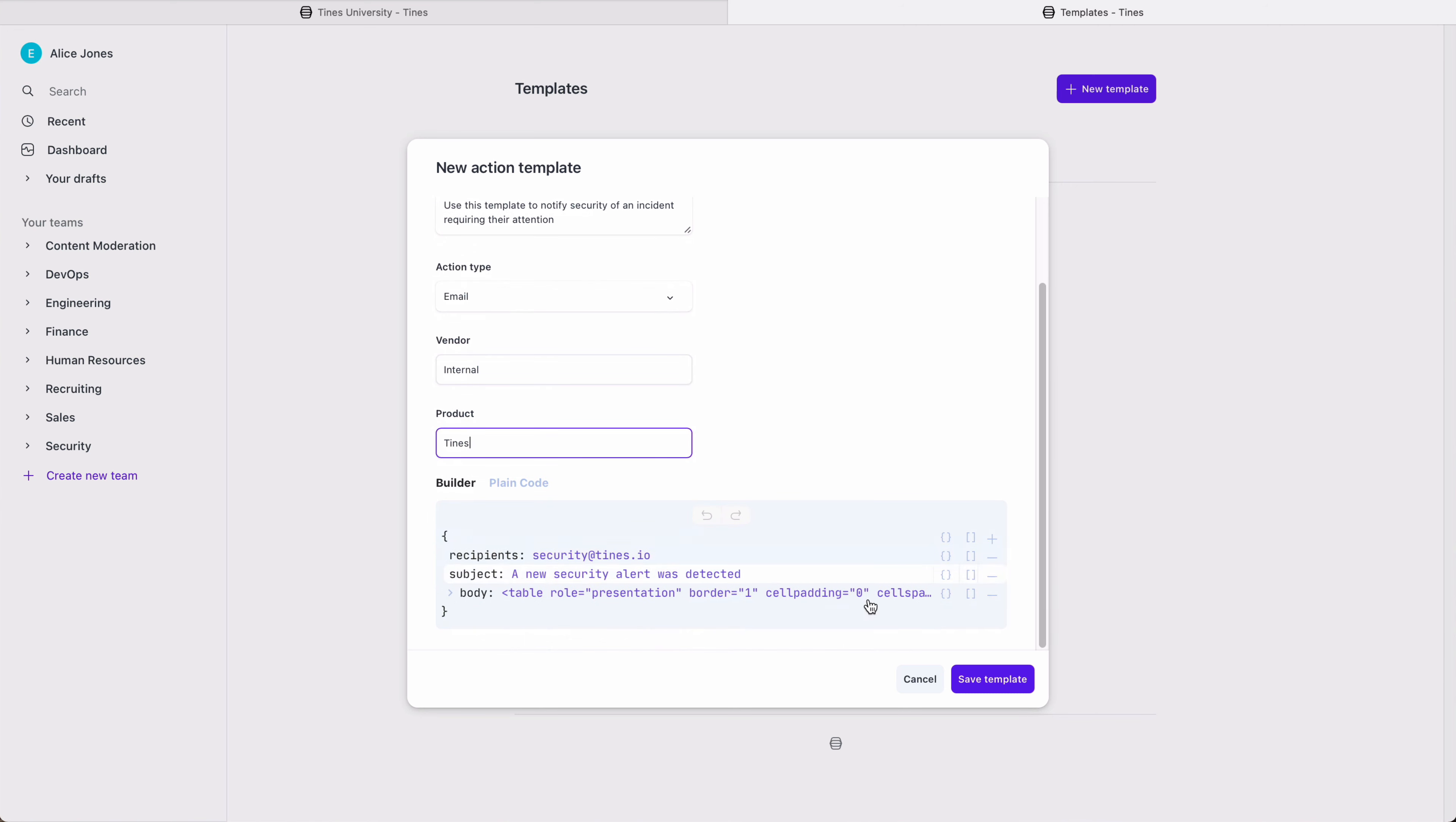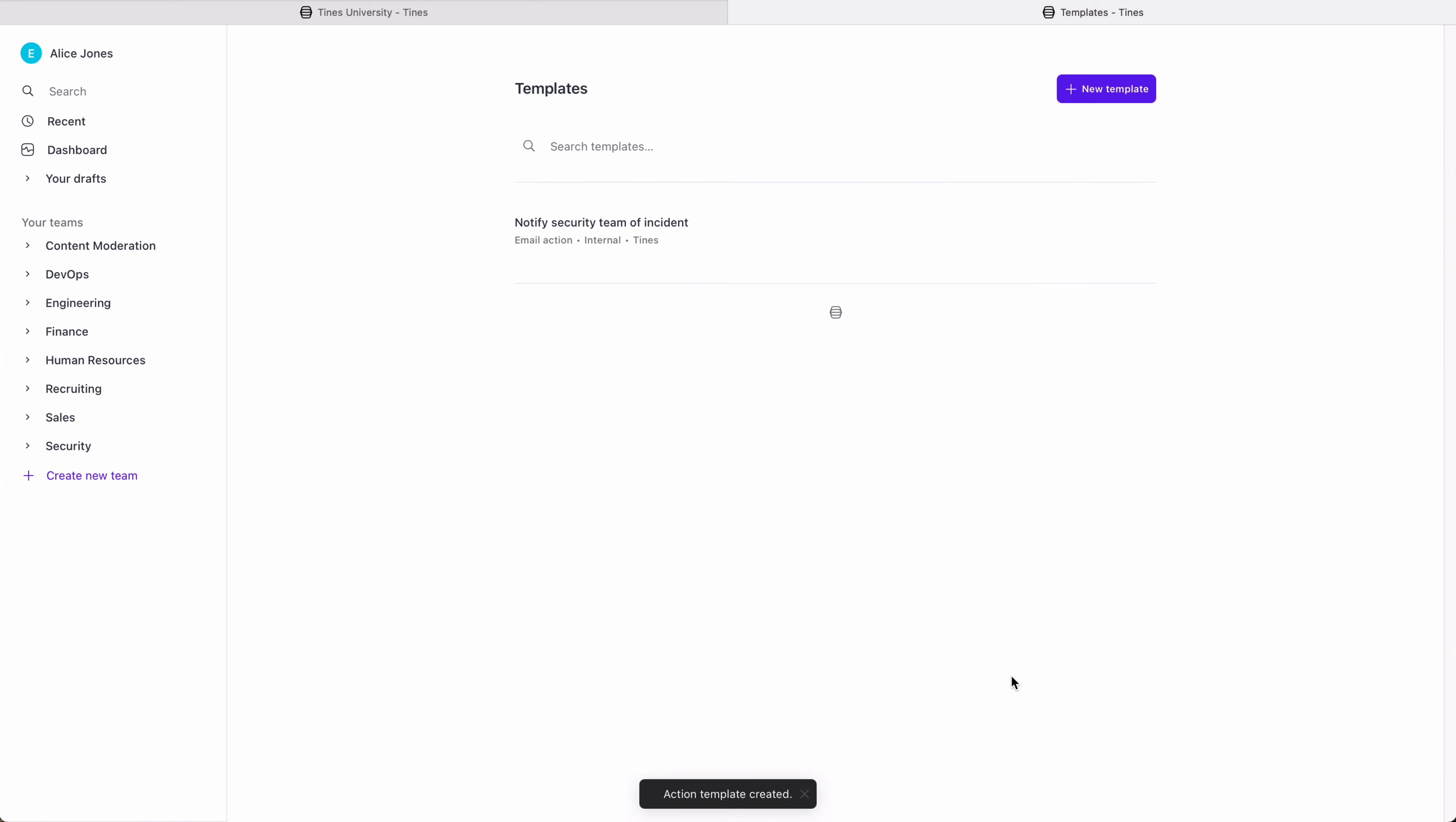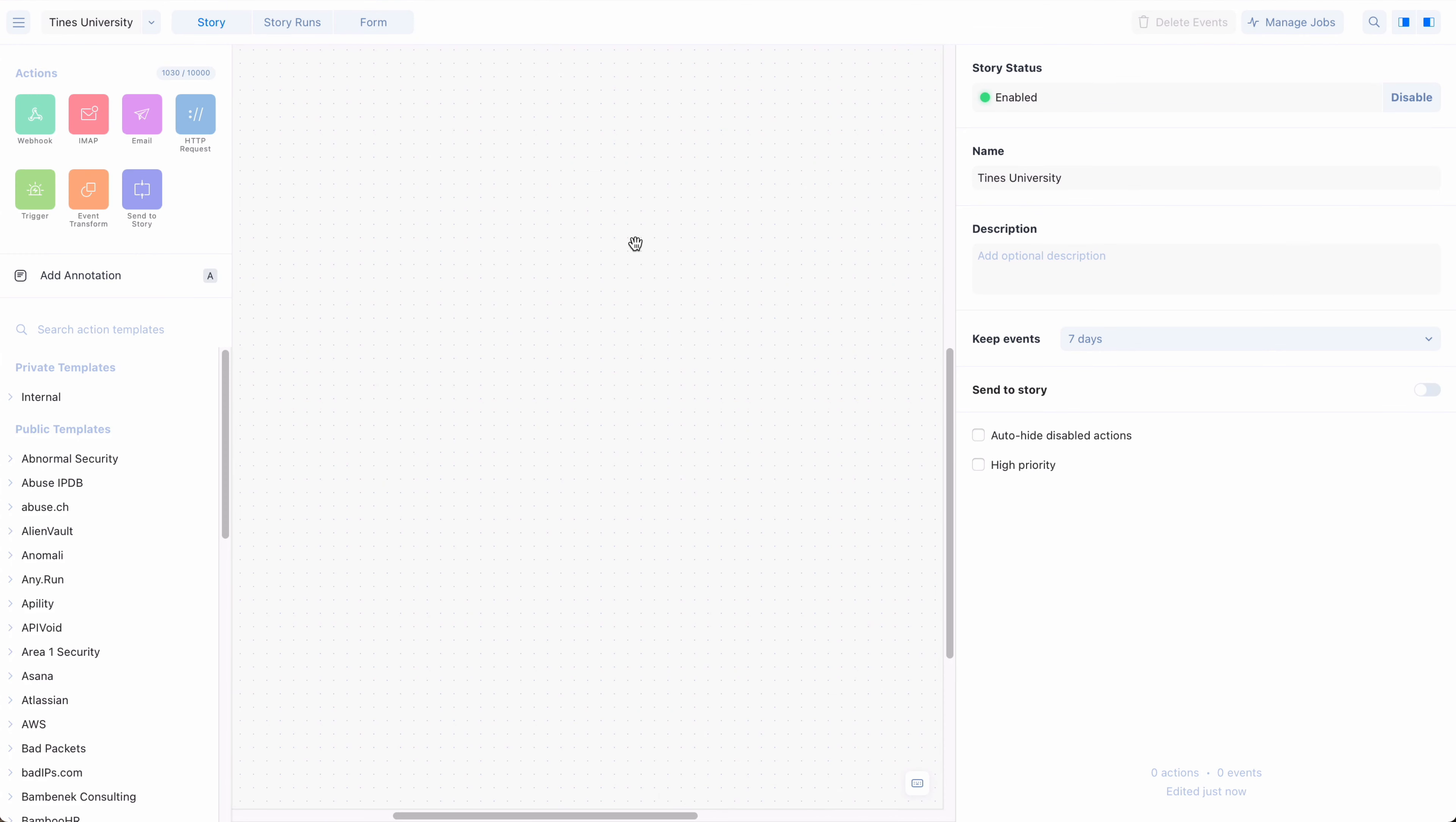Once saved, the private template will appear in the templates library, right above Public Templates.